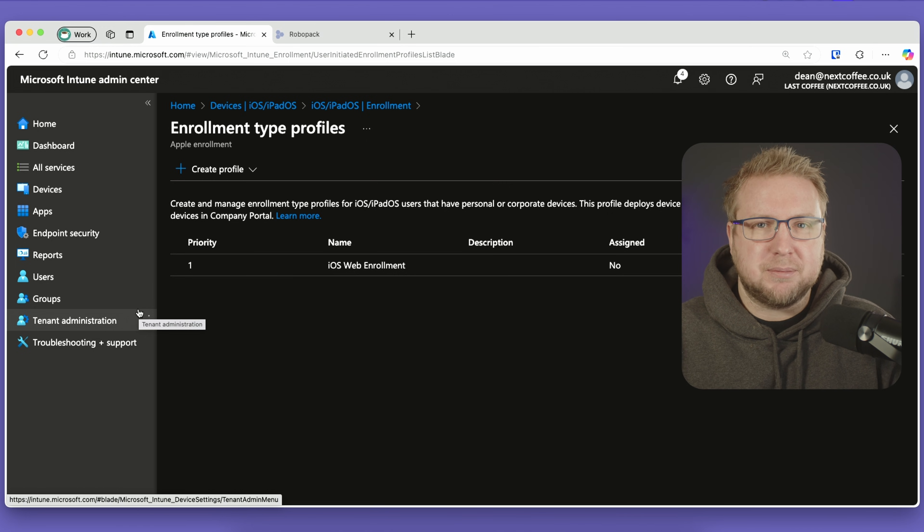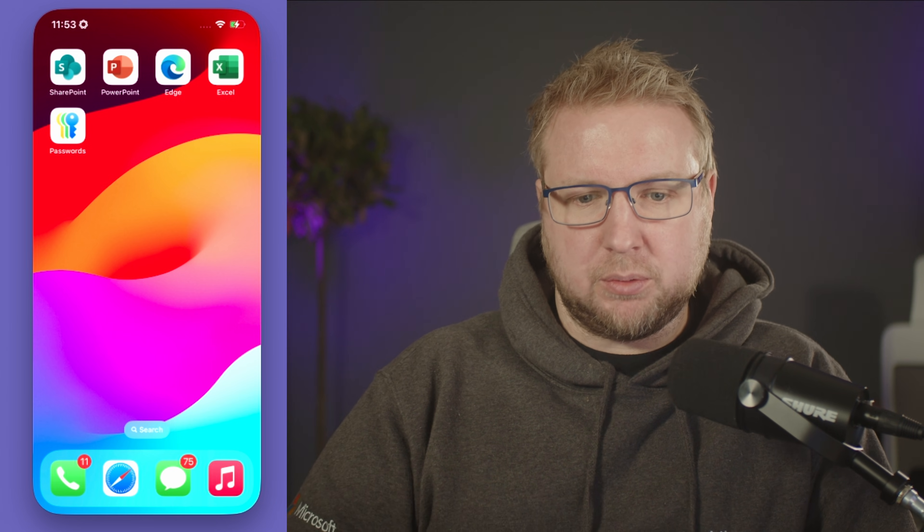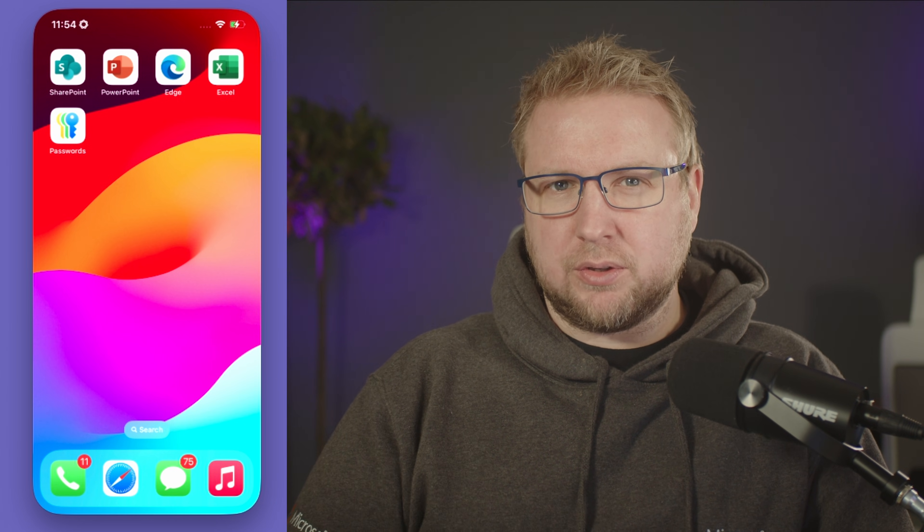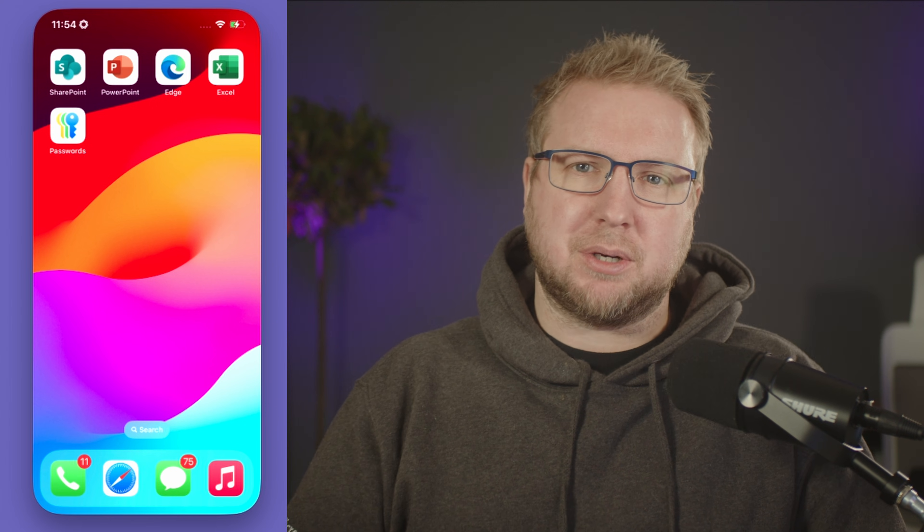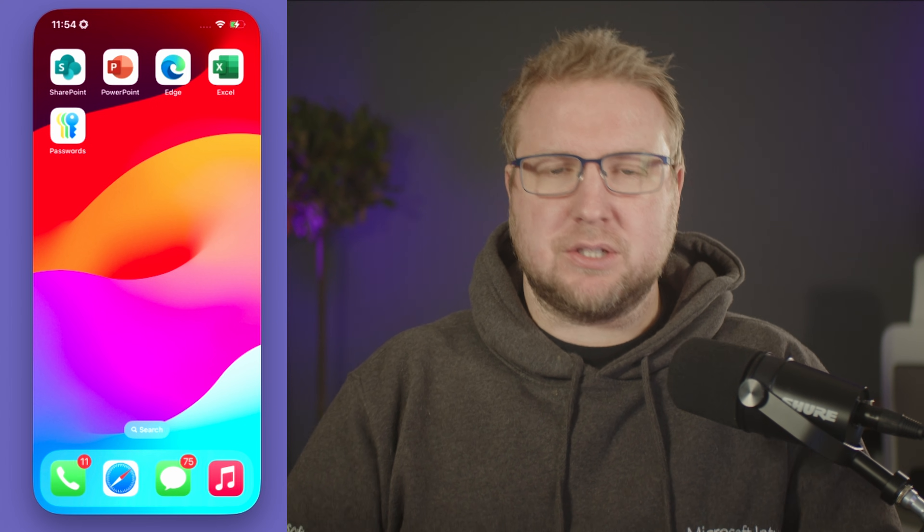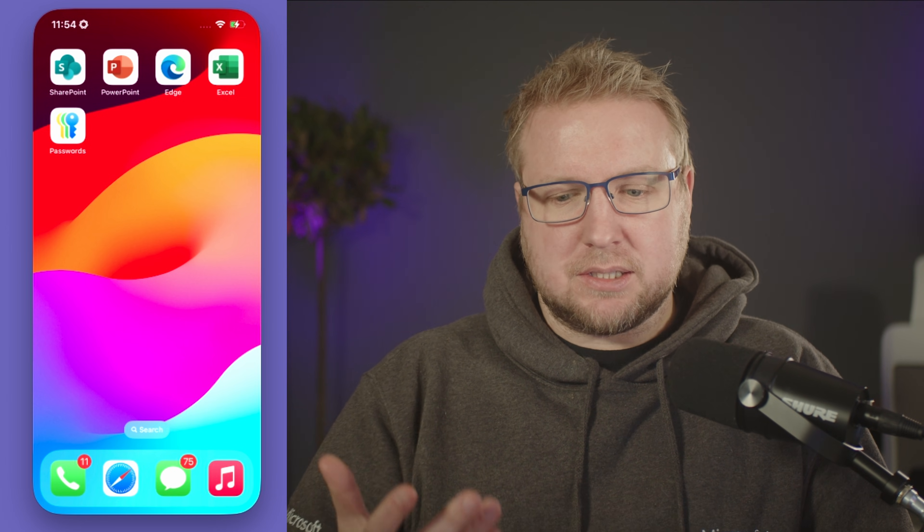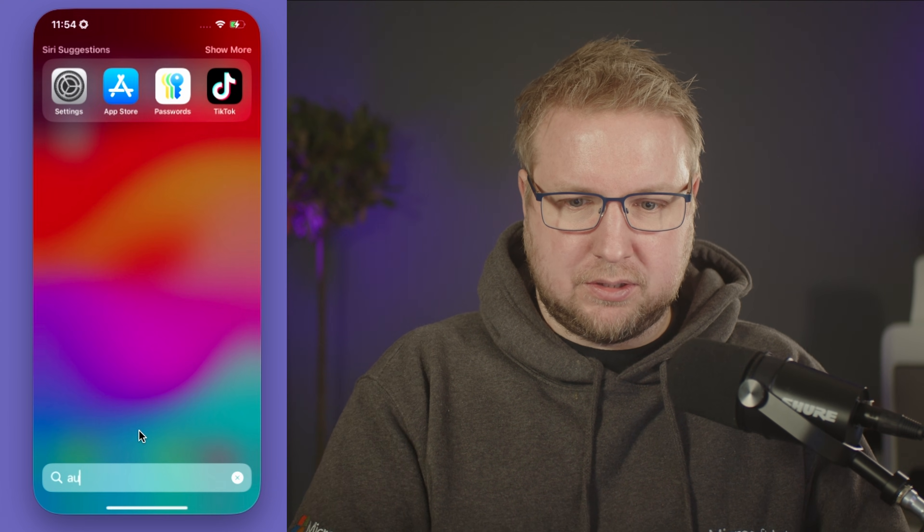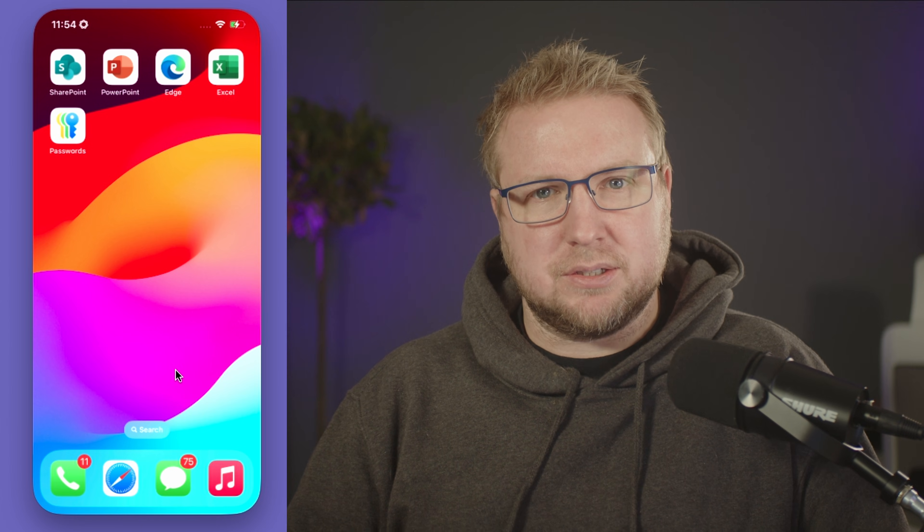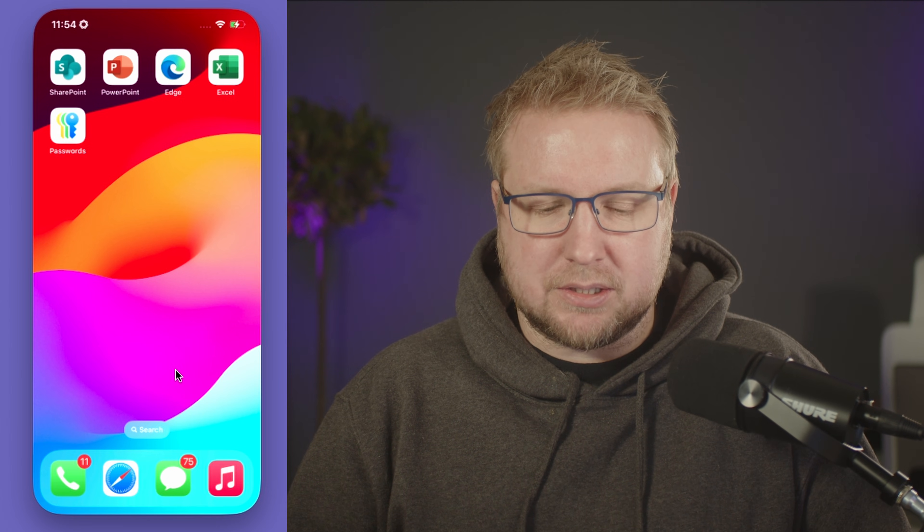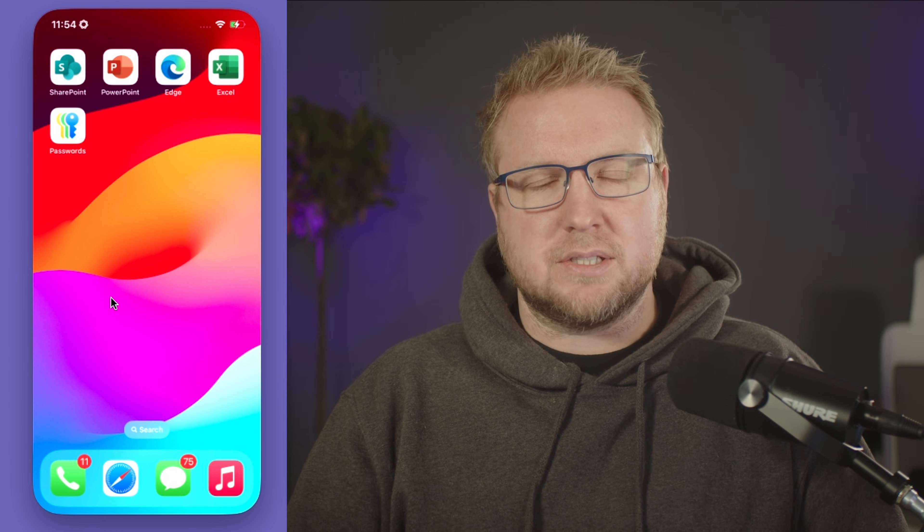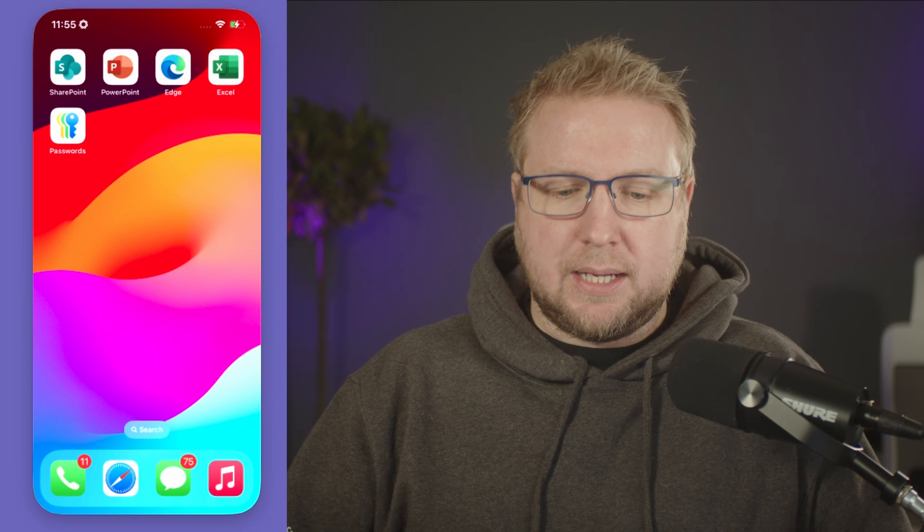Here we are with my phone. I need to make sure we've got the authenticator app installed—that's one of the requirements. It's a good idea for users to have the authenticator app anyway because they're going to need it for multi-factor authentication. I do have it installed. It doesn't need to be logged in for this to work; it's just the bit that gives the single sign-on extension capability. We're going to head to the URL.